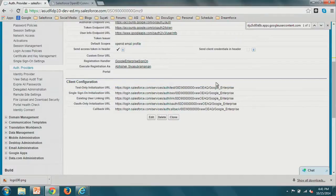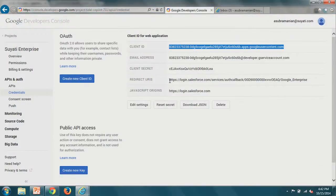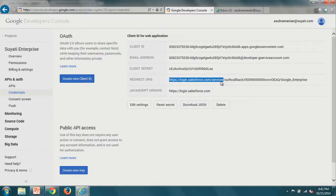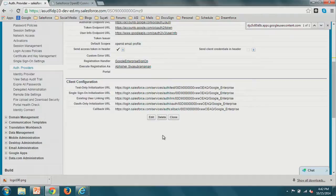You also need to make sure the callback URL is updated back into the Google app you registered. Similar to SAML — where you exchange certificates and metadata — here the metadata is: the callback URL from Salesforce goes into Google, and Google's consumer key and secret go into Salesforce. As a developer, I'll test it by copying the test URL, opening a new browser, pasting it, and going there.